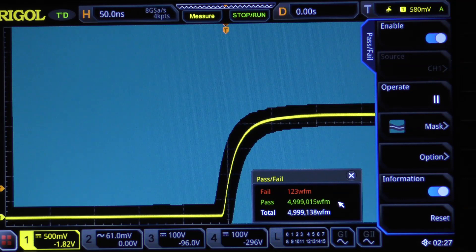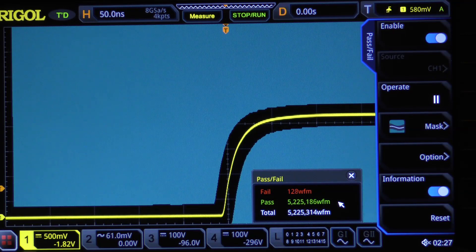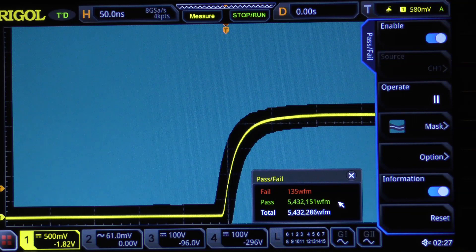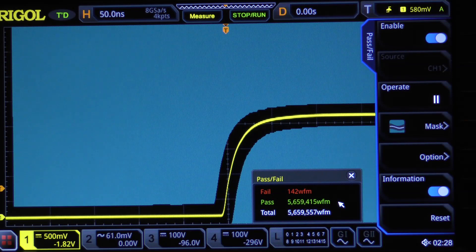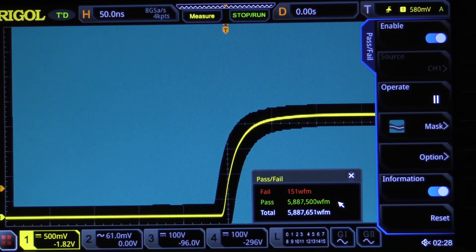The nice thing about pass/fail analysis — you may notice it's still running — we've got 123 waveform failures out of 5 million. When I first set this experiment up half an hour before starting the video, it took almost five minutes just to get the first waveform failure. It had collected over 10 million samples before finding the first one. Now we're seeing them fairly often. Let's click reset and see how long it takes before we see the first failure.